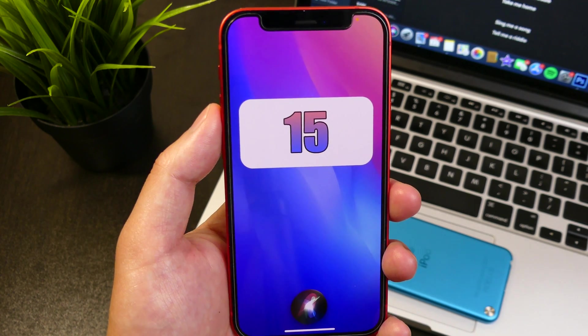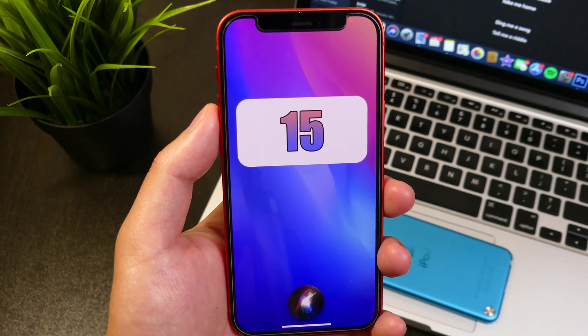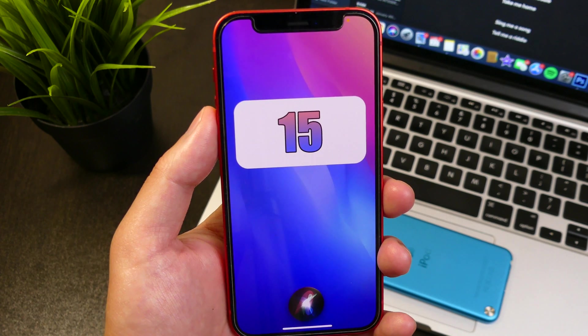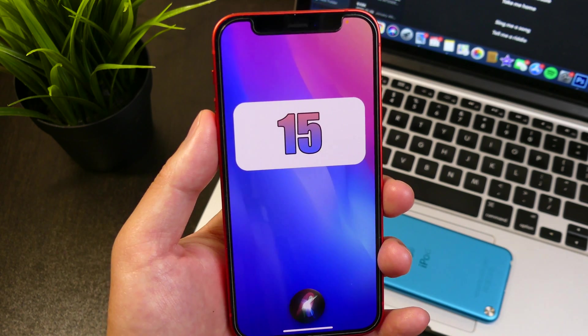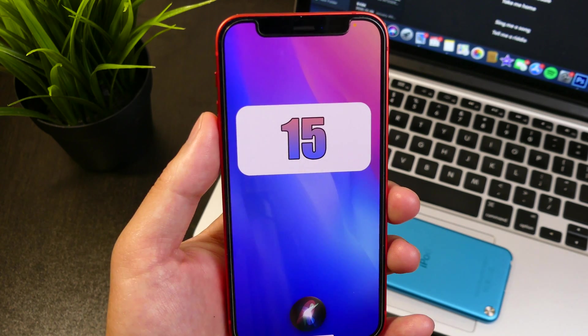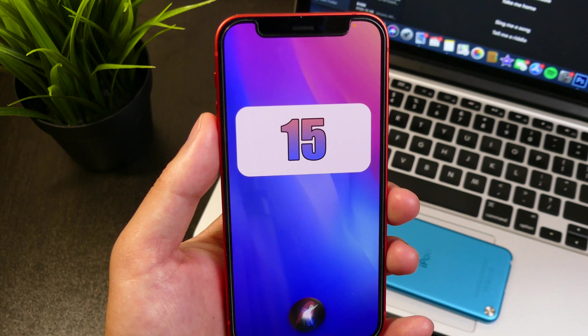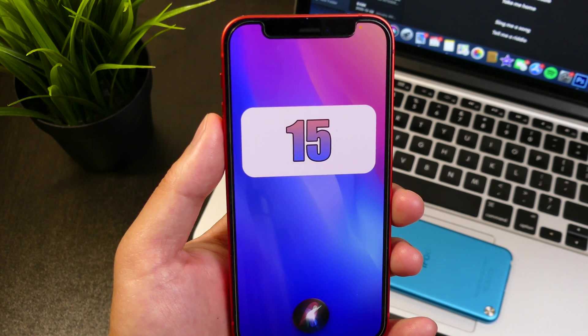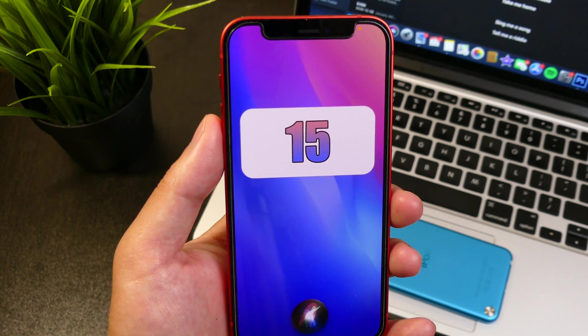Before we get to that, I want to mention that we were all expecting a beta 2 to drop today. However, it doesn't seem like Apple is going to be giving us anything this week. Likely we're going to be seeing it sometime next week, and hopefully Apple is going to be bundling a lot more within beta 2.